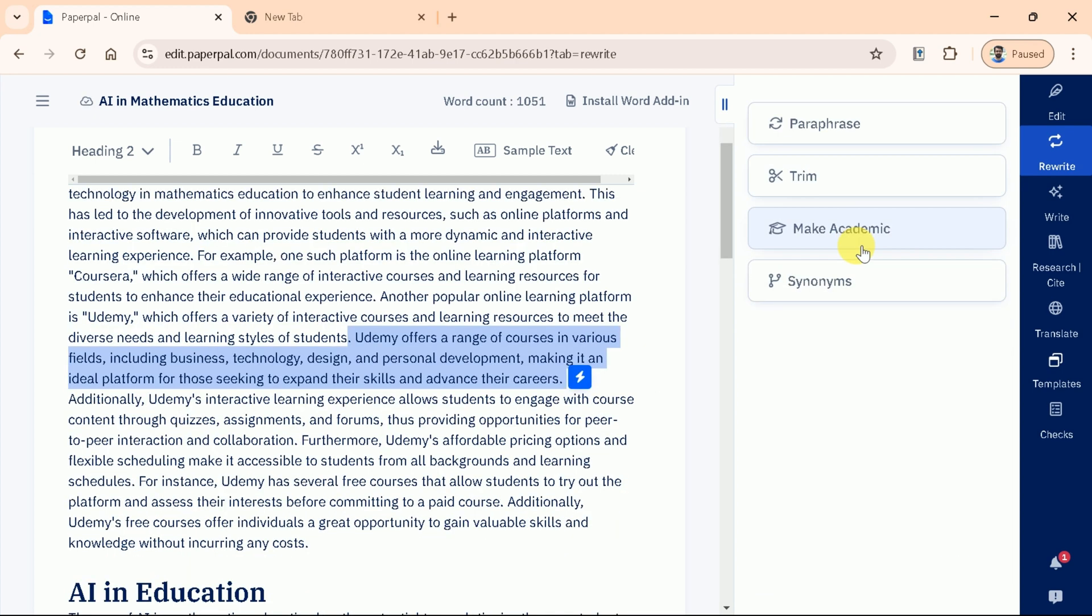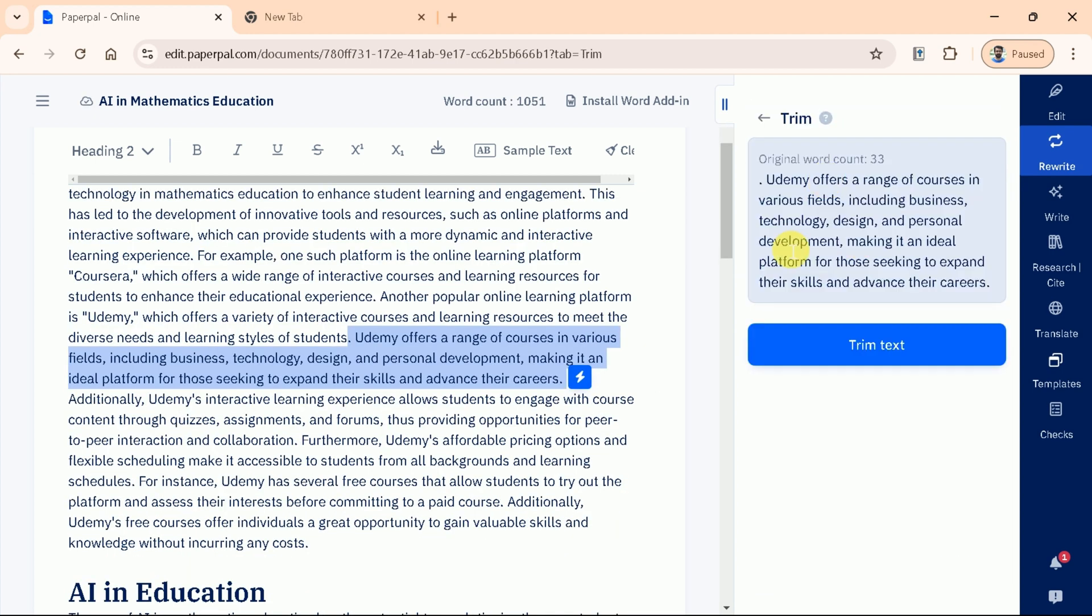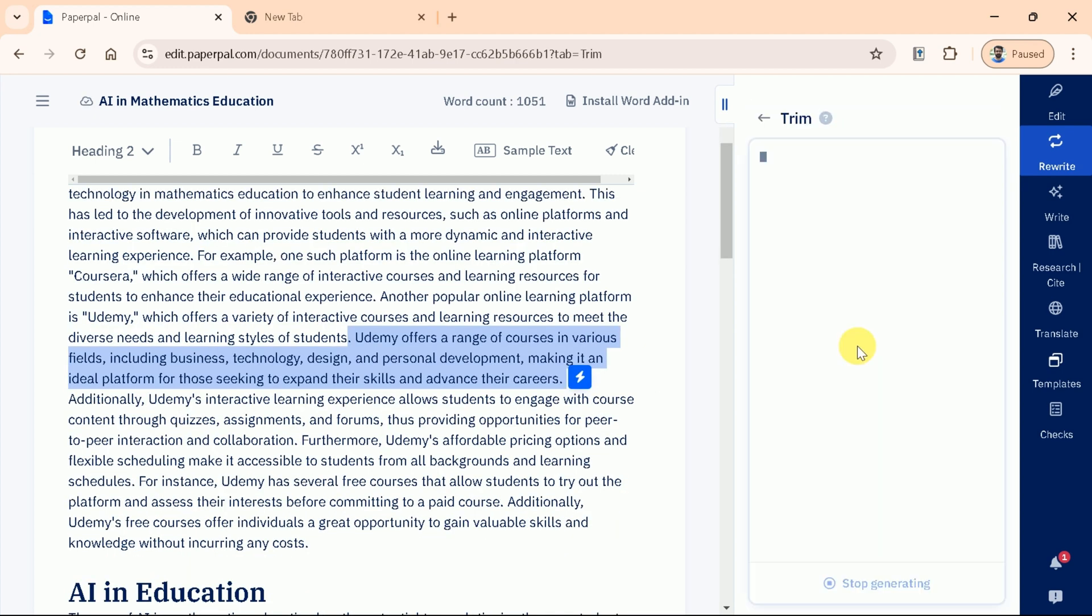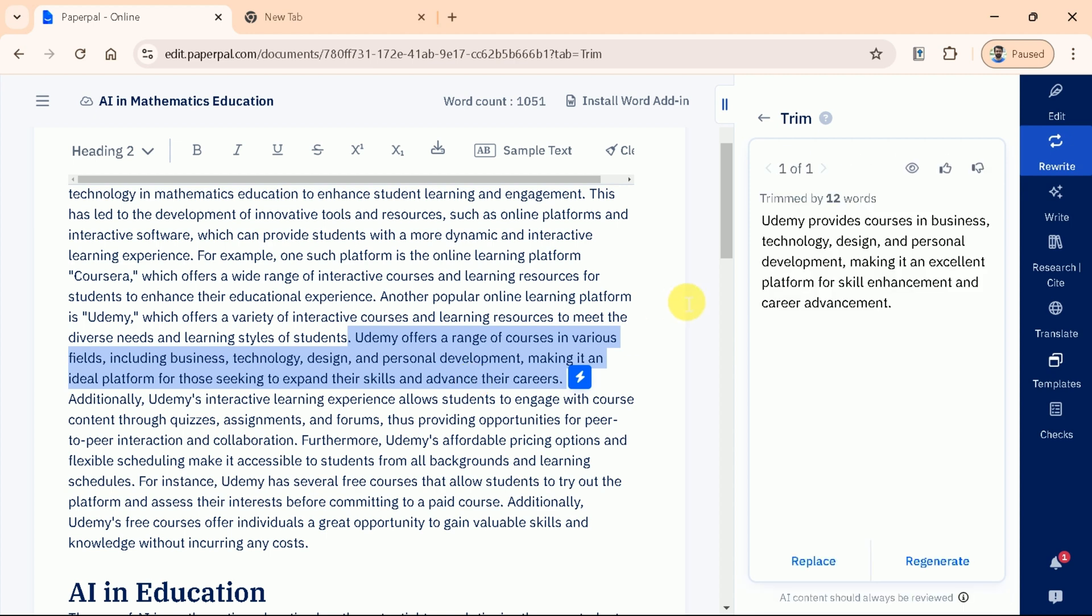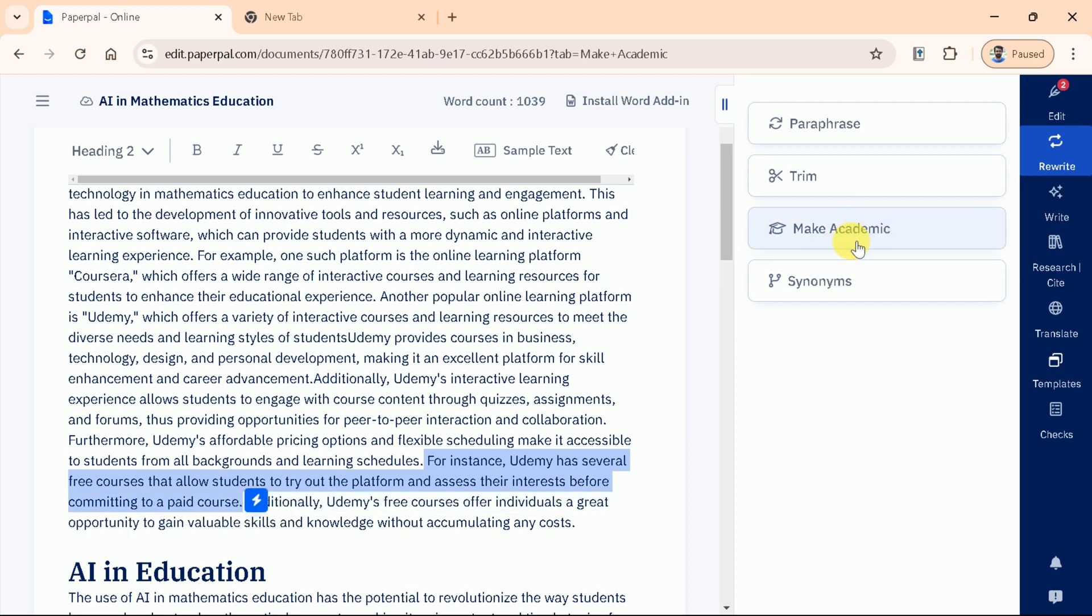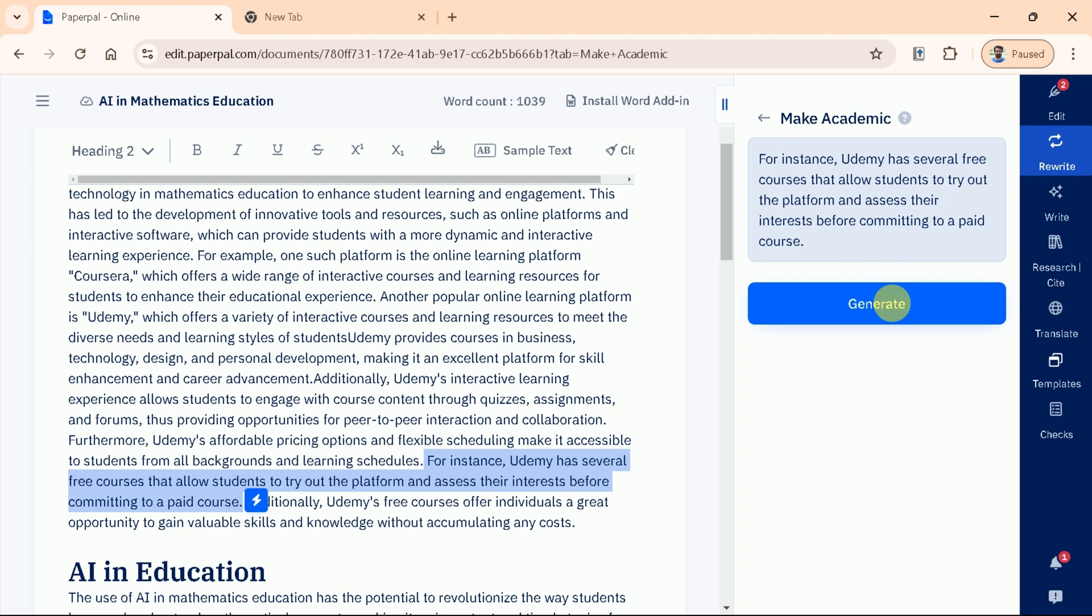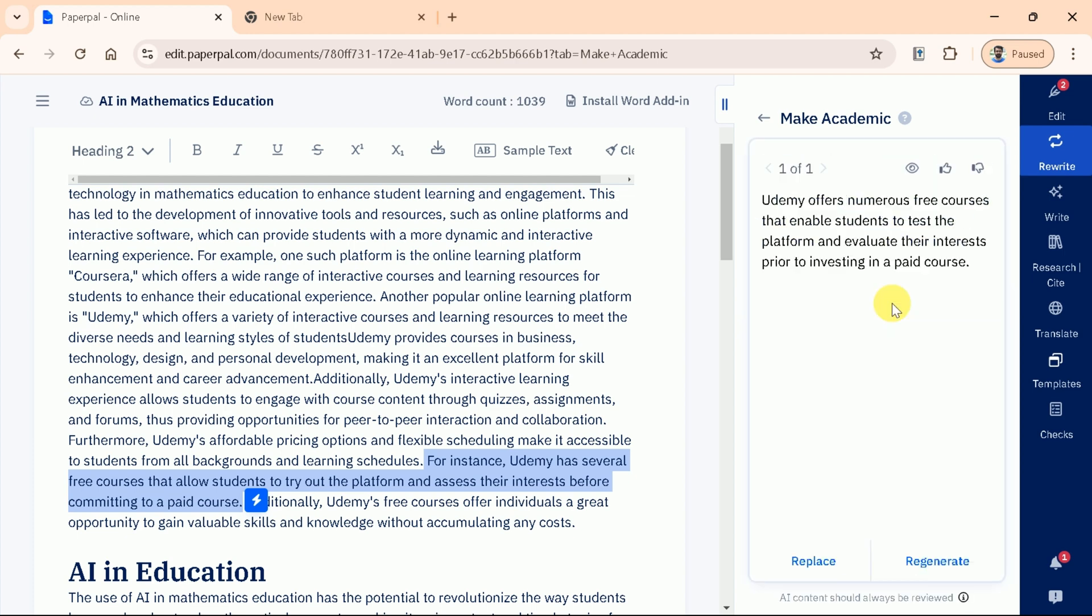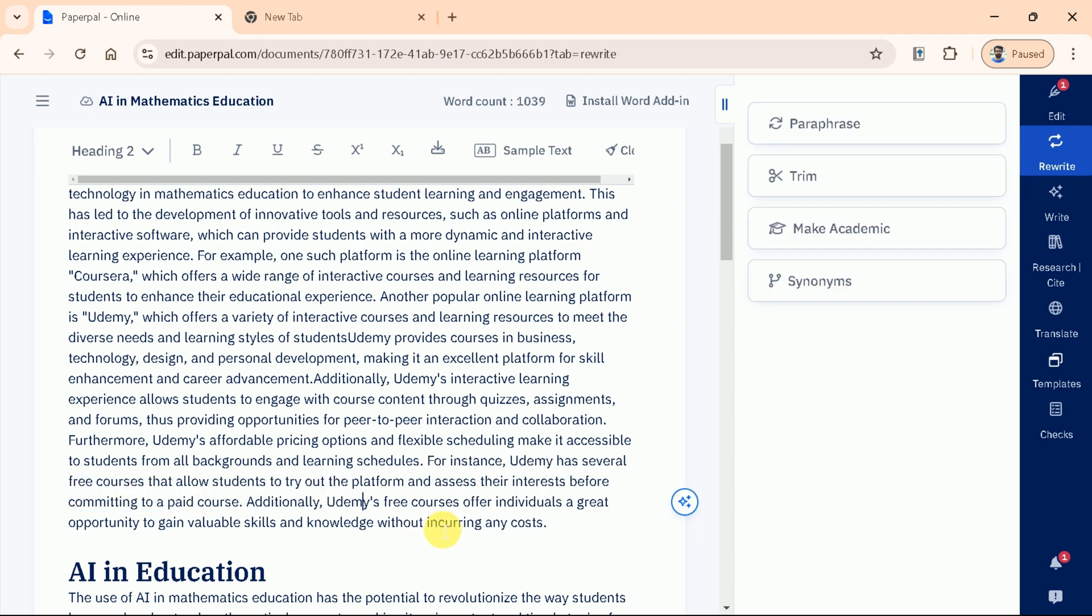Likewise, we have Trim. This feature helps you condense your sentences, making your writing more concise and to the point. Trim is followed by Make Academic. This option refines your text to match a more formal academic tone, ideal for scholarly papers and research articles. The process is same as discussed. Just select the text and make changes as per your need.